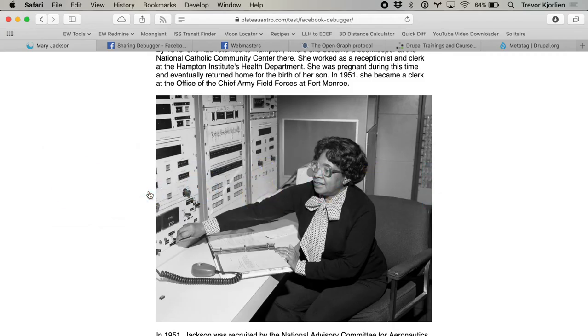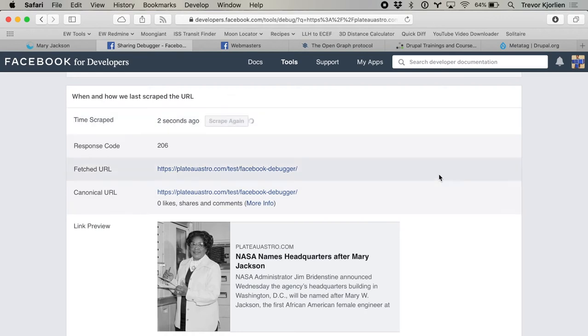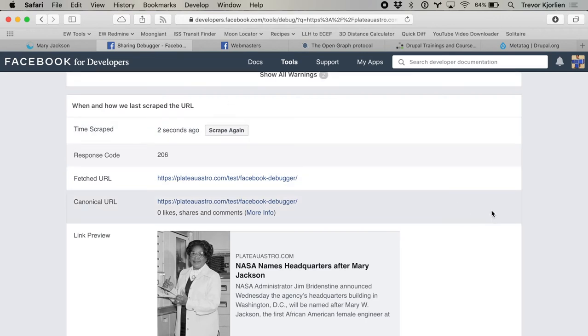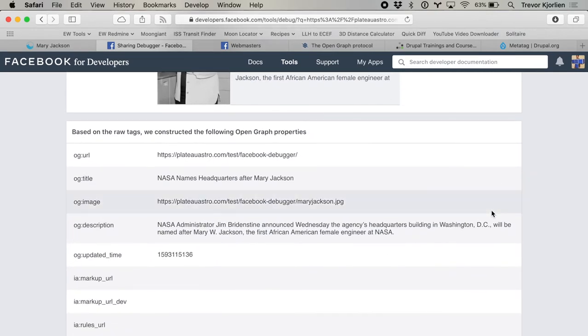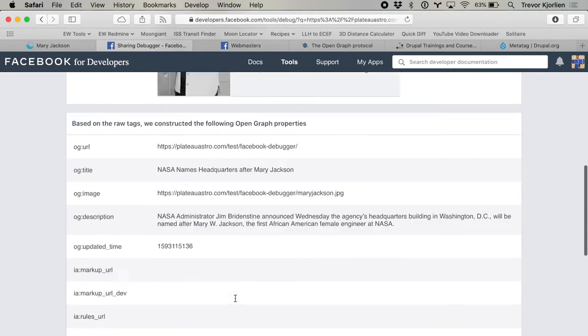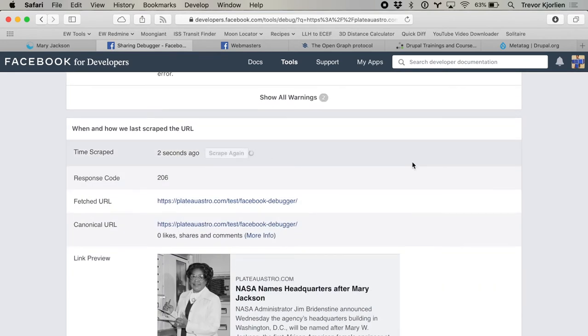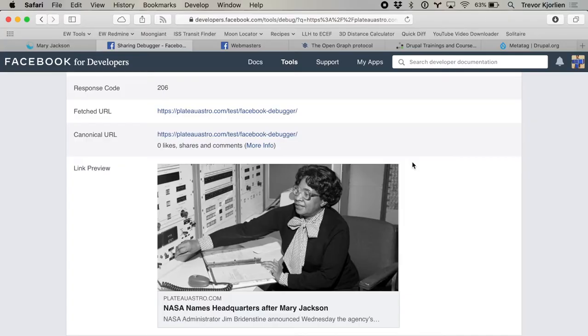Let's scrape again on the Sharing Debugger — this image should change. It does not. Let's figure out why. It's using the og:image right there. Let me show all raw tags and scrape it one more time. Oh, there we go — now it's changed. I guess I had to scrape it twice there. So it's a good thing to test this and scrape it maybe multiple times.